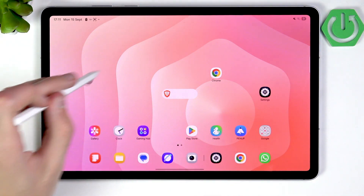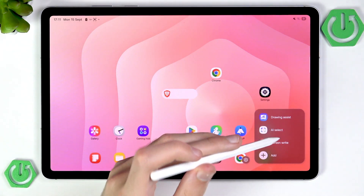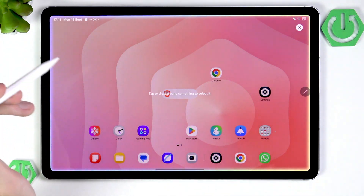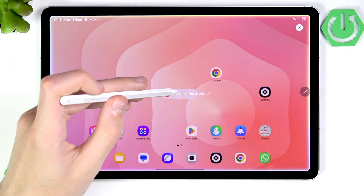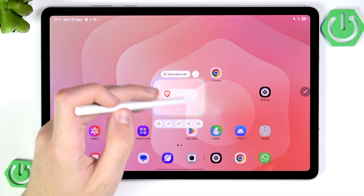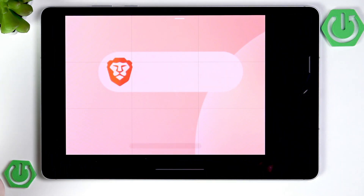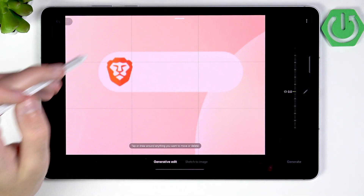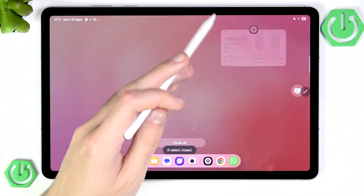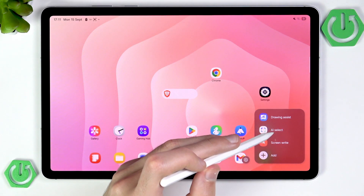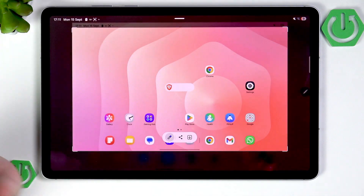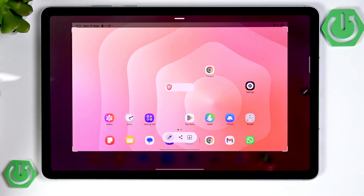We can move it around, click it, and for example enable AI Select — we can select something and then try to make a generative edit out of it. You can also go into Screen Write, which basically takes a screenshot and lets you write on it.